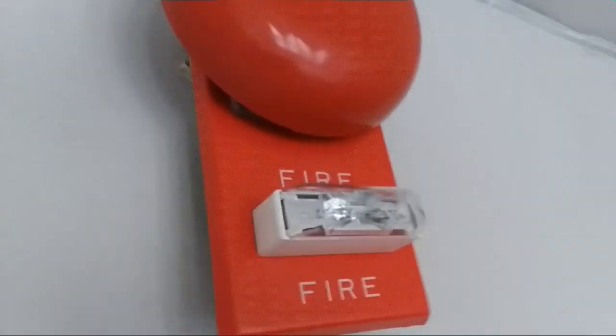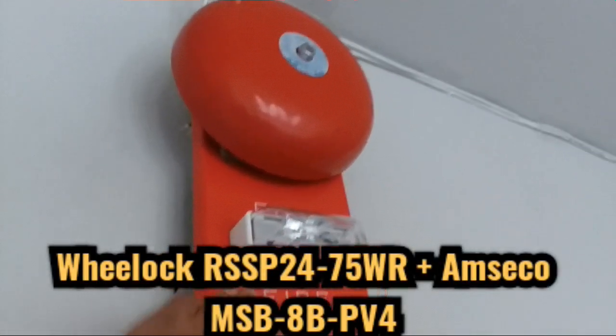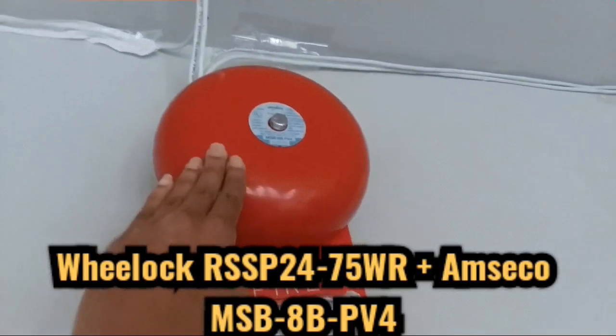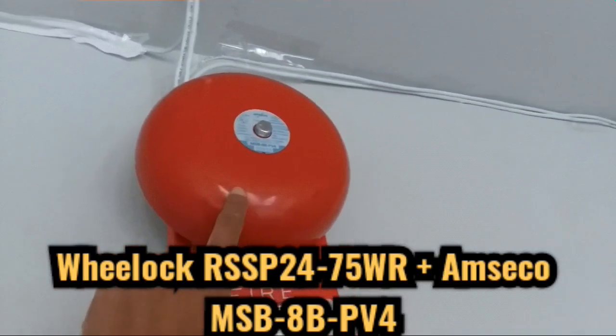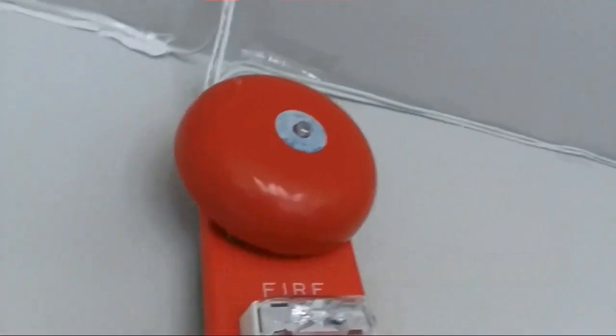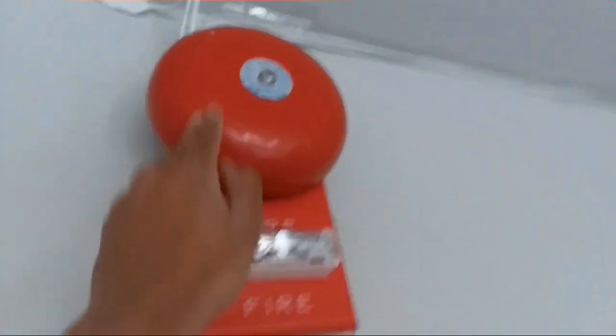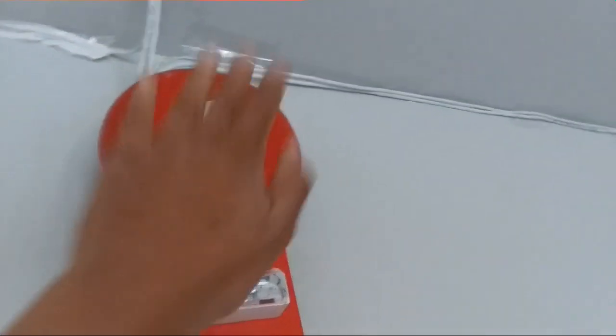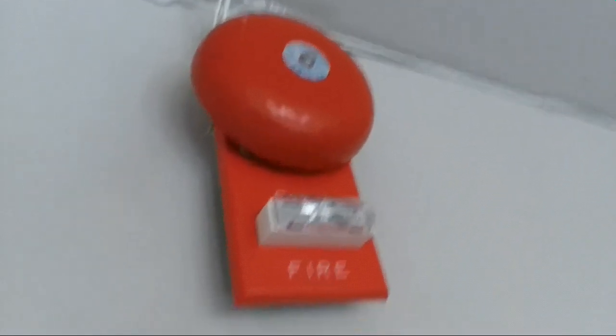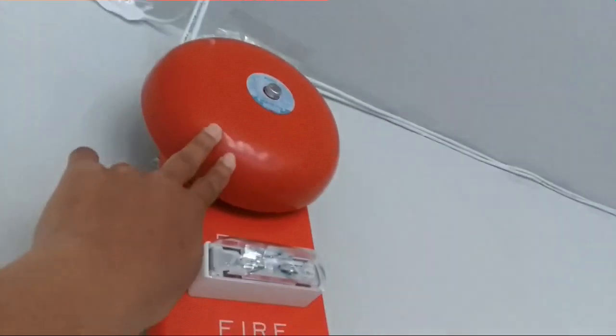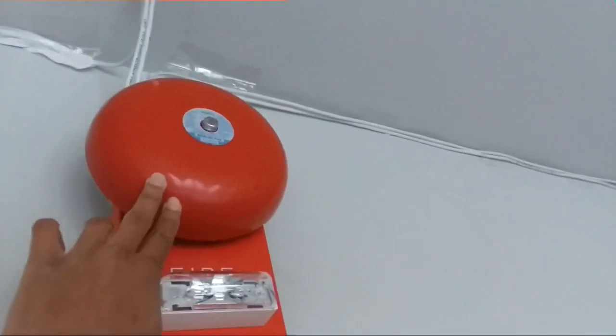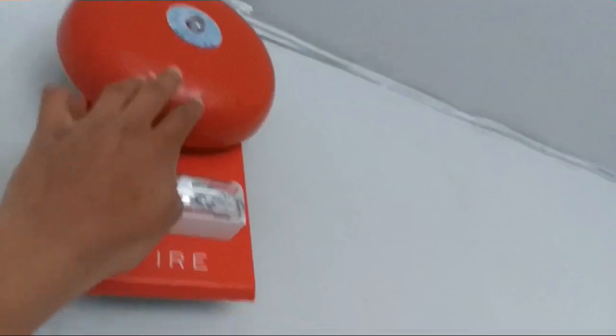For our notification plans today, we have my Wheelock RSSP and my Amseco MSB8BPV4. It's been a while since you guys actually see the Amseco bell in action. You saw the Wheelock bell and the Edwards bell, but you haven't really seen the Amseco since the 5UD was the main system.